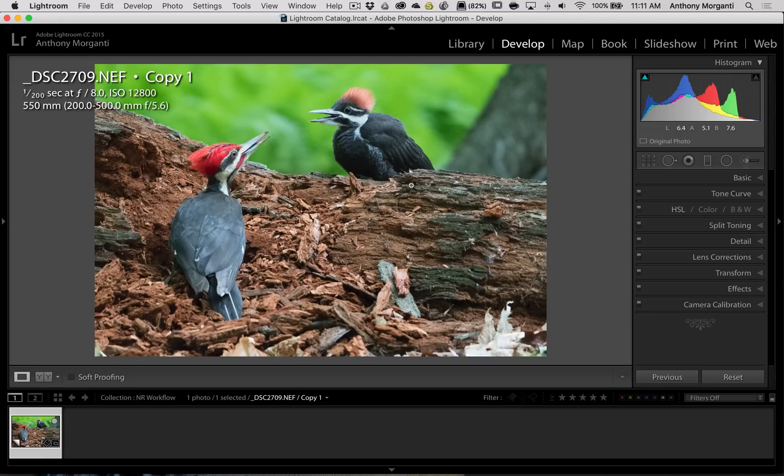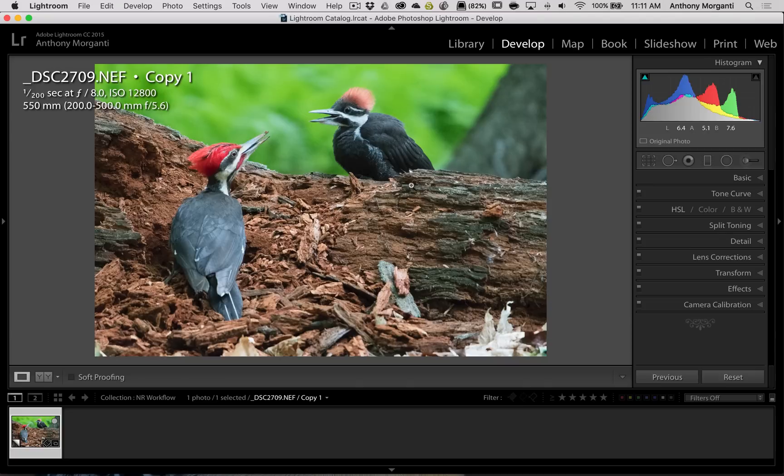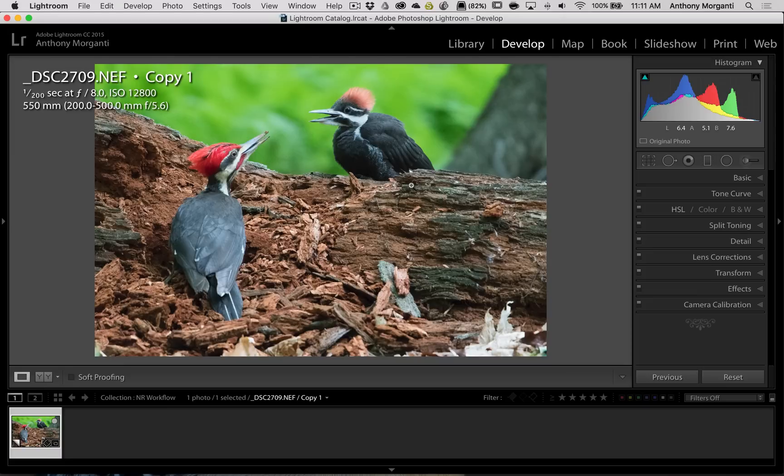The first plug-in I use is Topaz DeNoise. Now, I've done at least two videos that I recall using Topaz DeNoise. So you could check those videos for more specific ways I use Topaz DeNoise. I'm going to do it very specifically for this image, and you'll see how I work with something like this.